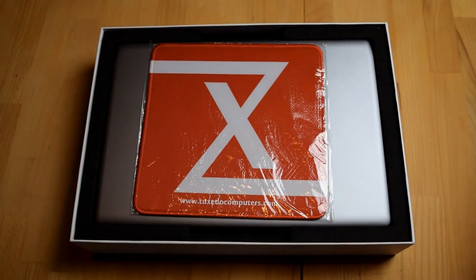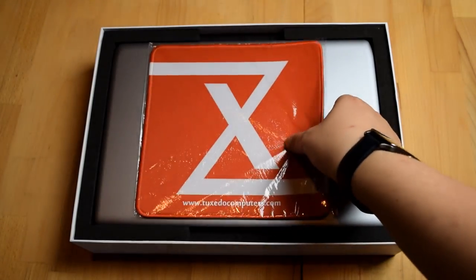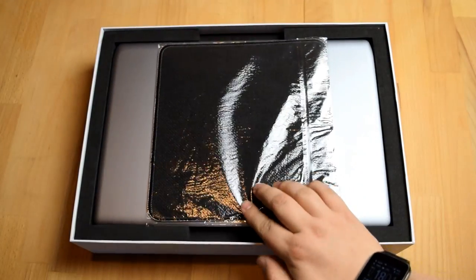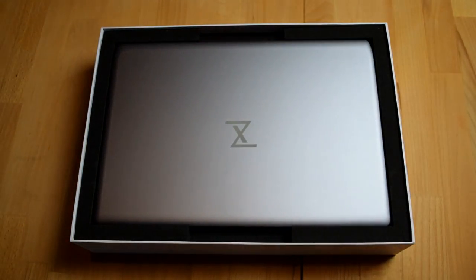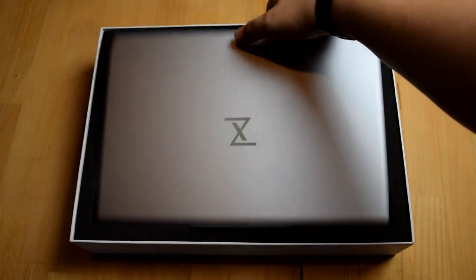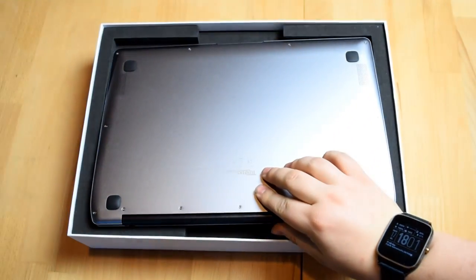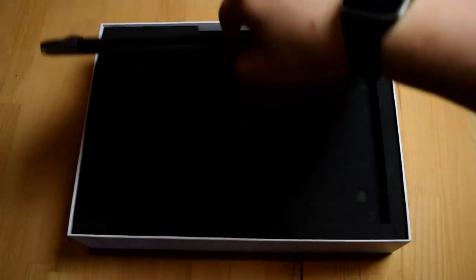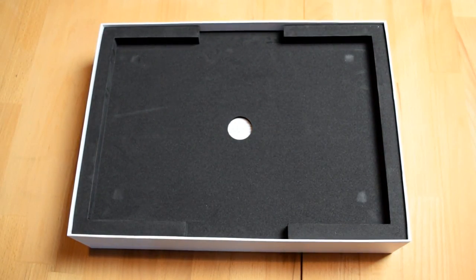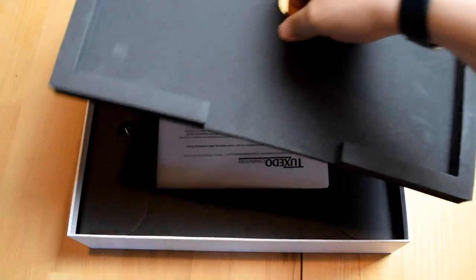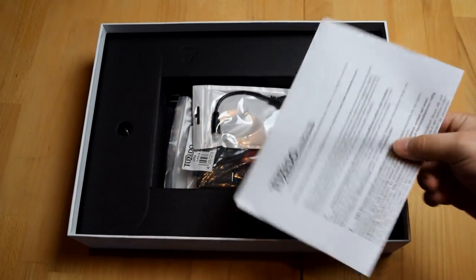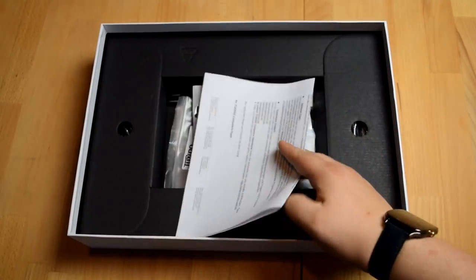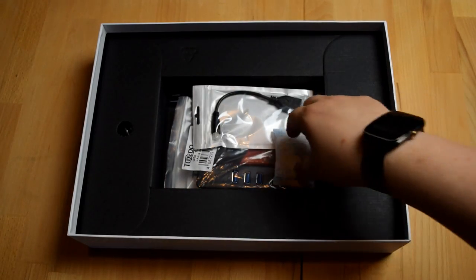And the last thing I want to show off is of course the unboxing of this thing. When we open up the top we can see that they've included a Tuxedo Computers branded mousepad which is actually a pretty decent quality. It's not made out of plastic, it's made out of fabric. Under there we can find the Infinity Book 14 itself which I've explained earlier already in this video. Under that we can find a little instruction sheet. It basically just explains the Infinity Book 14 a little and what you can do with it and stuff like that.